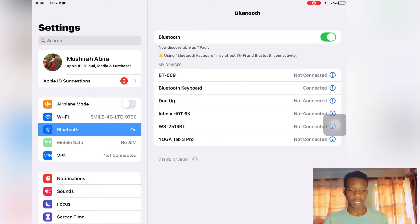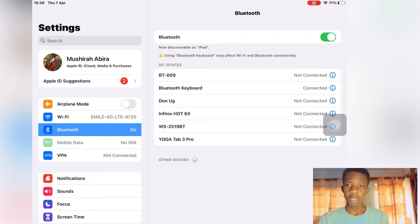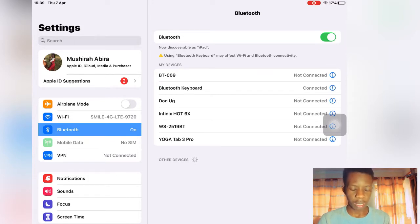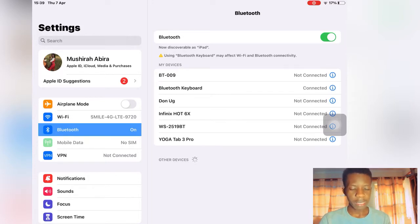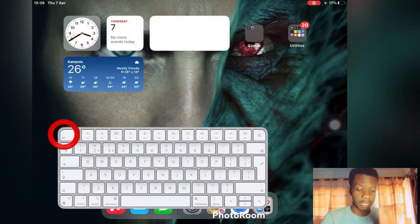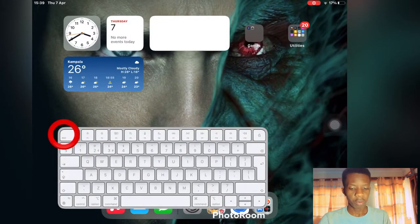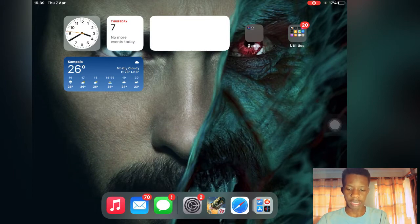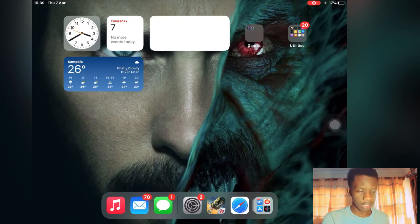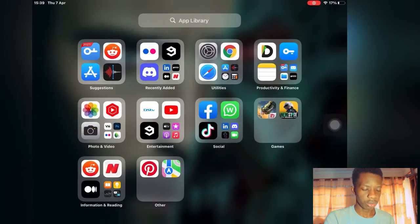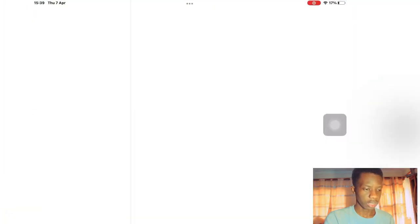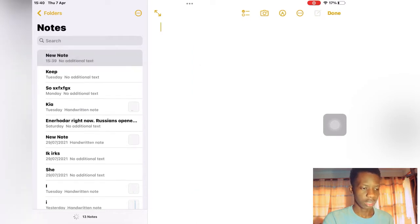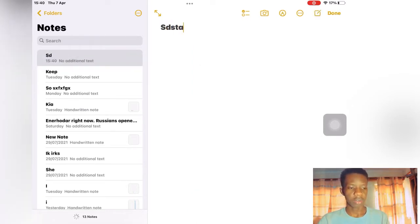Before we go any further, the keyboard right now is working, but when you press escape or other buttons they are not working at all. They only work when you're trying to type something. Let me go into the notes and create a new note here.